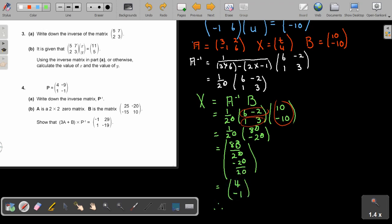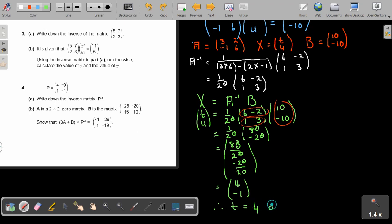And then we end up with 4 and negative 1. So therefore, recalling that X was T and U, the value of T will be 4 and the value of U will be negative 1. And that will be my final answer. But you can also do it with substitution and elimination.